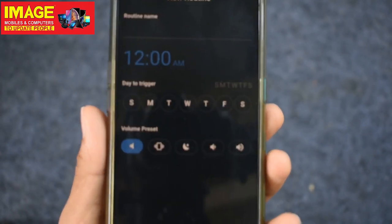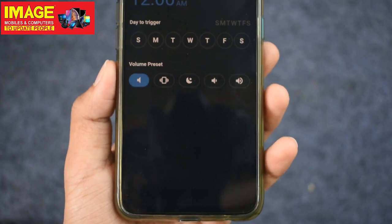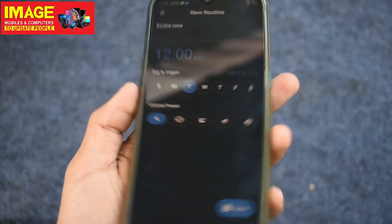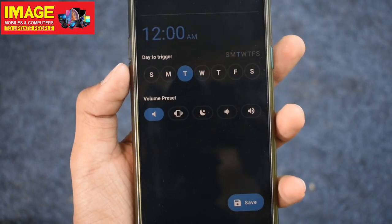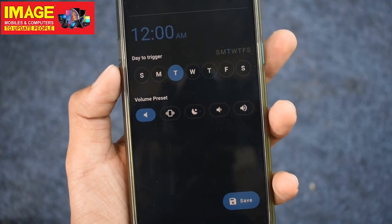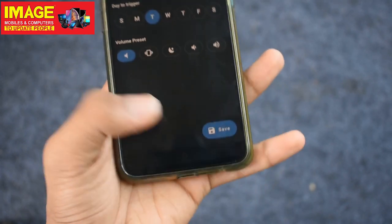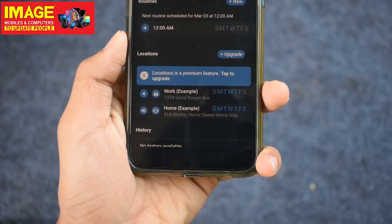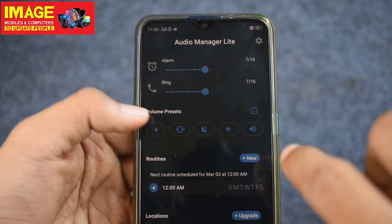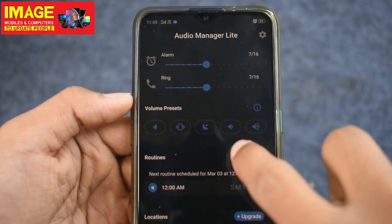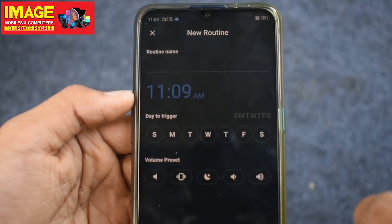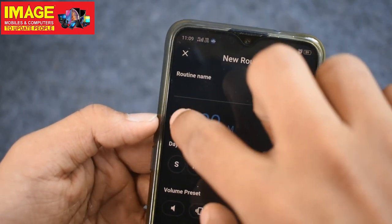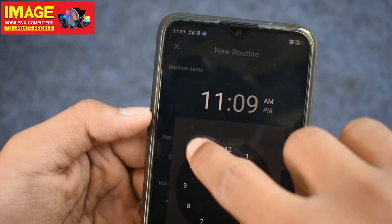Now we will select the time. If you need to choose the phone, you can go to the silent mode. If I'm using the silent mode, then I will select that on the other side. As you can see, we will select the silent mode.